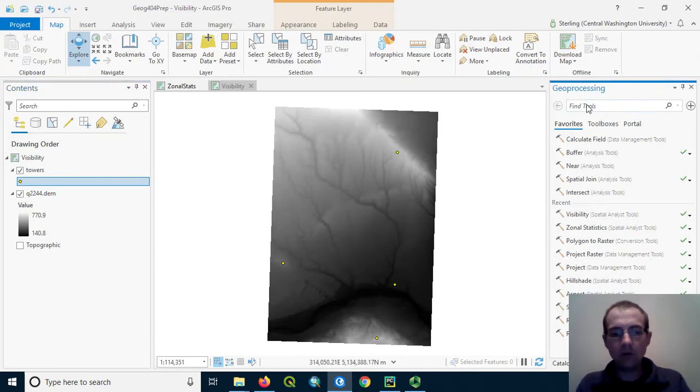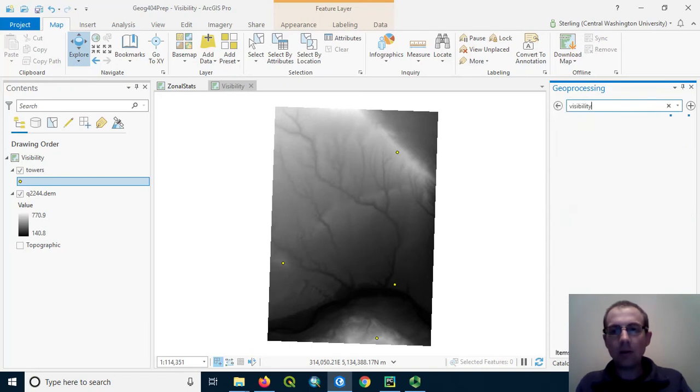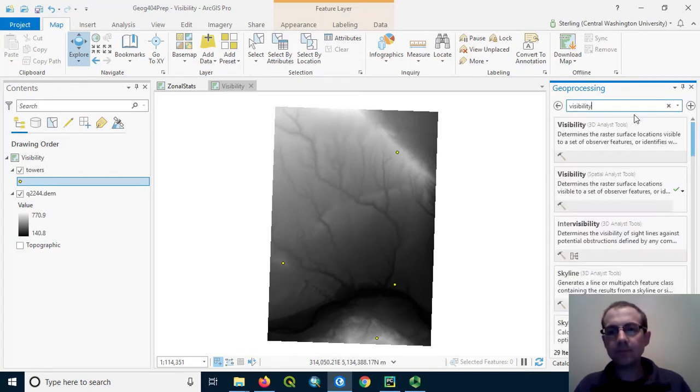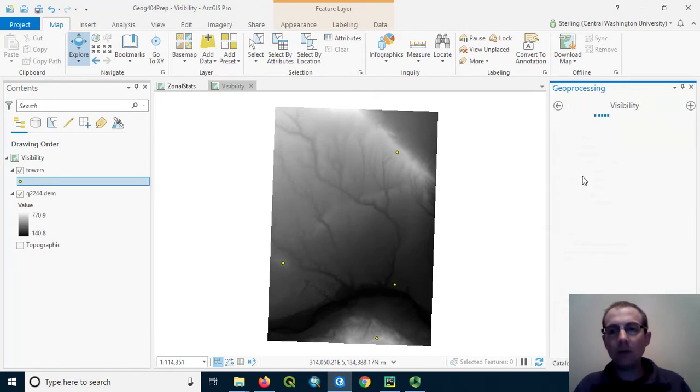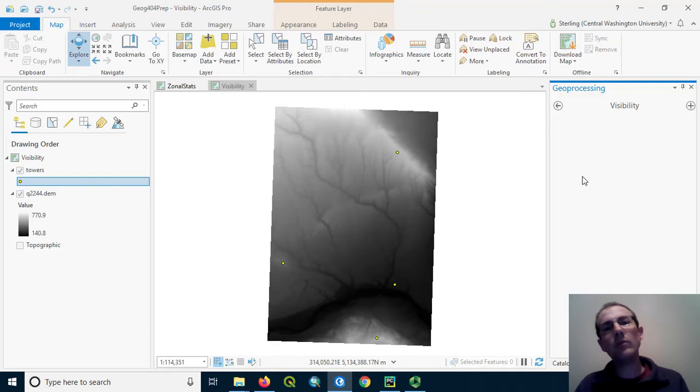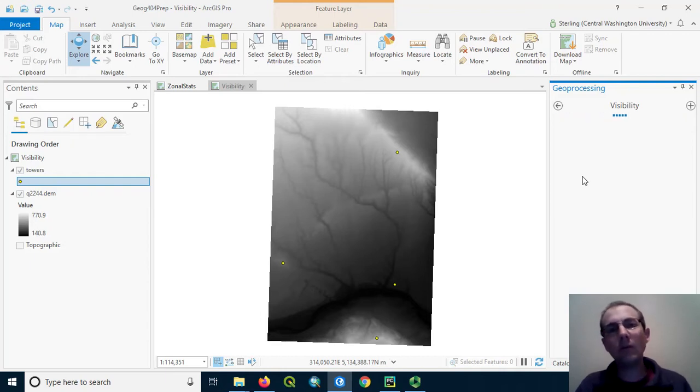This tool is called visibility so you can just search for it here. We use the one from the spatial analyst tools. This tool has quite a few options. Make sure you don't use the ones called viewshed, those are older tools, they don't do quite as much.